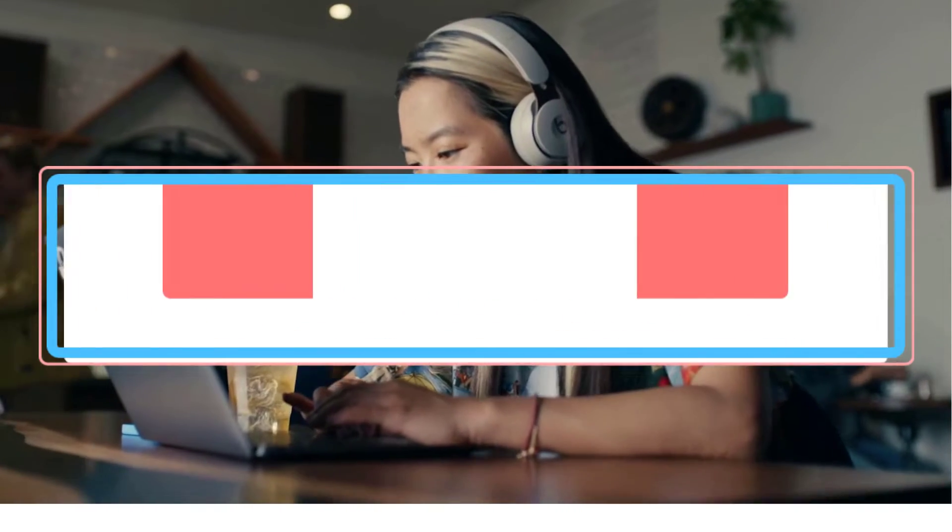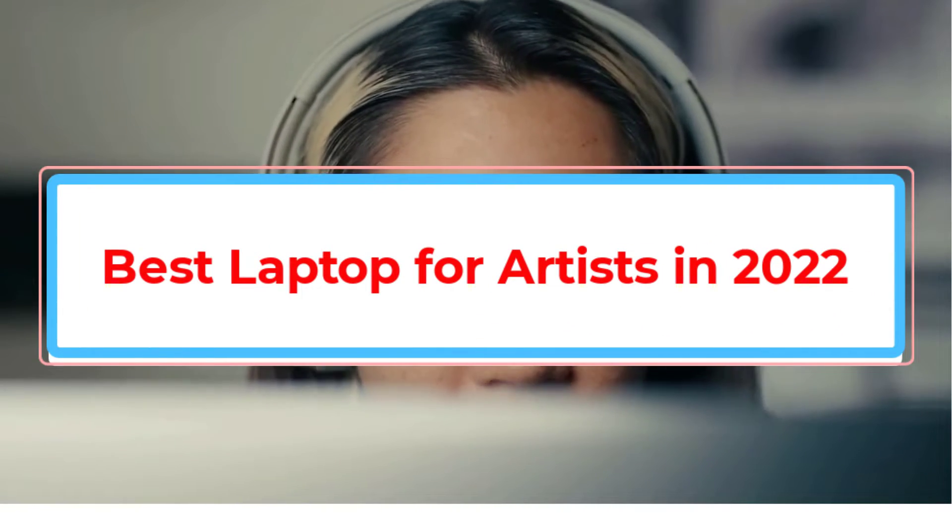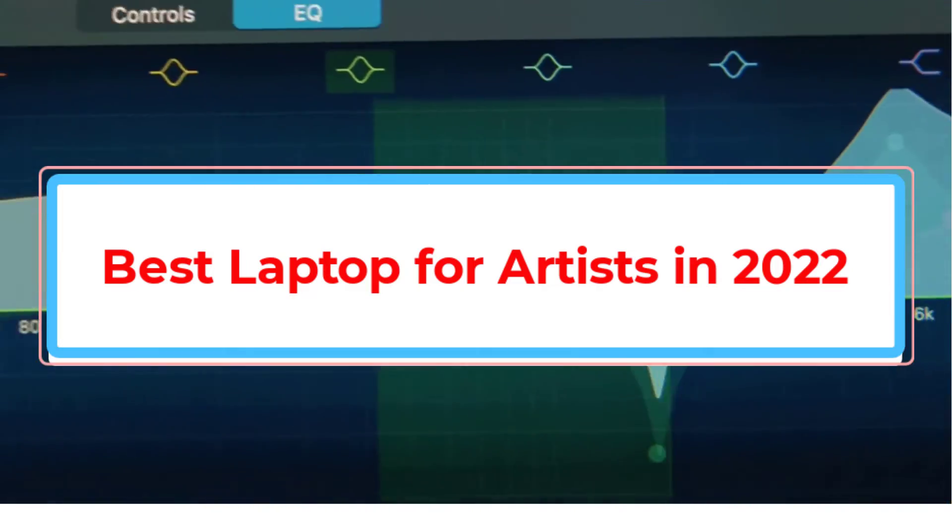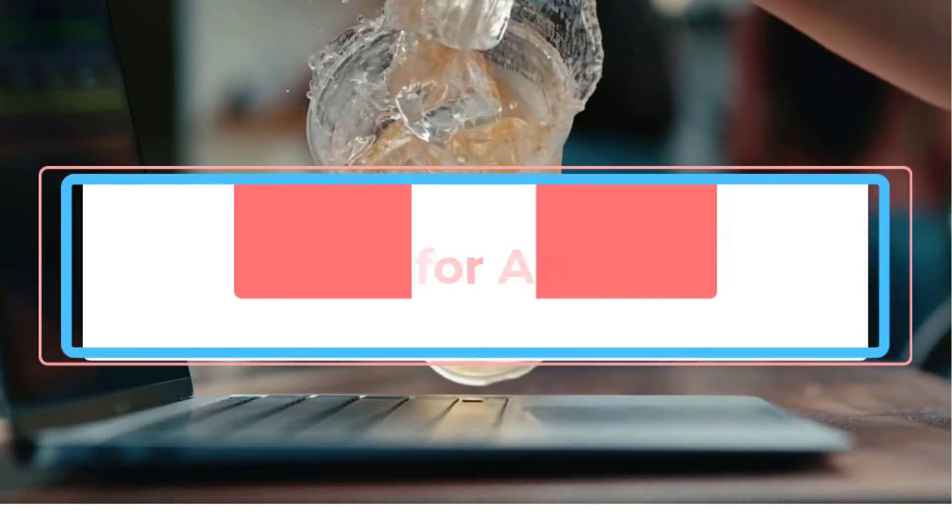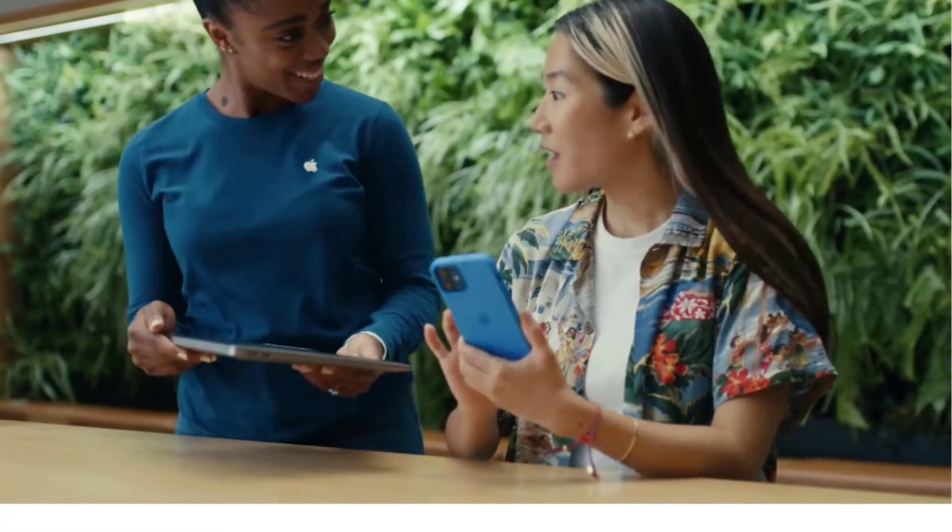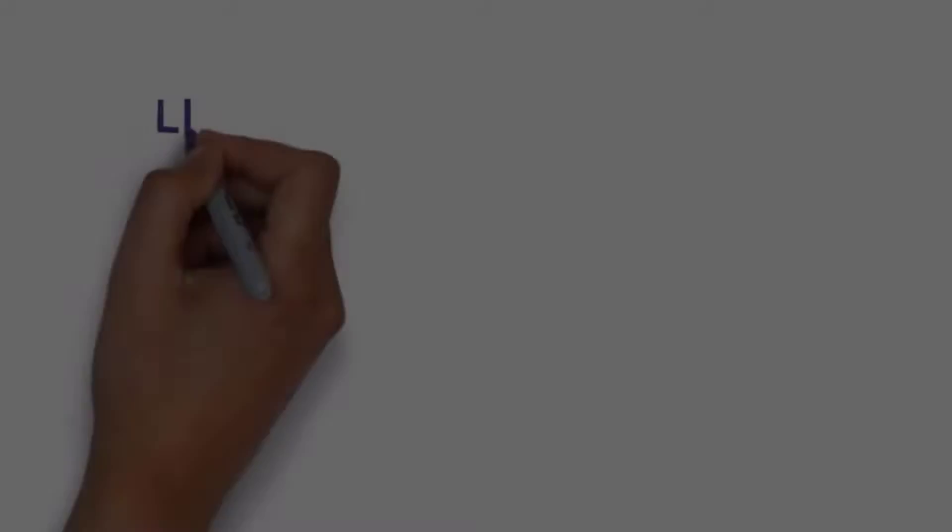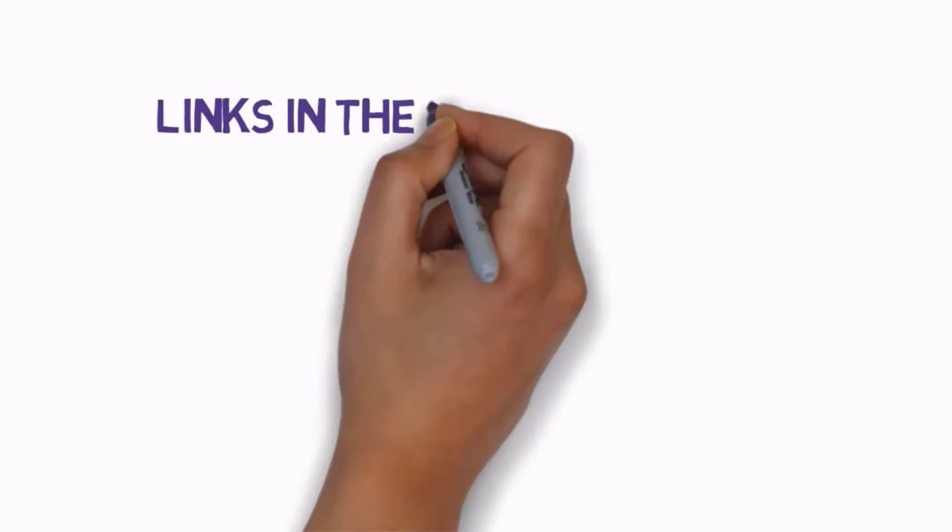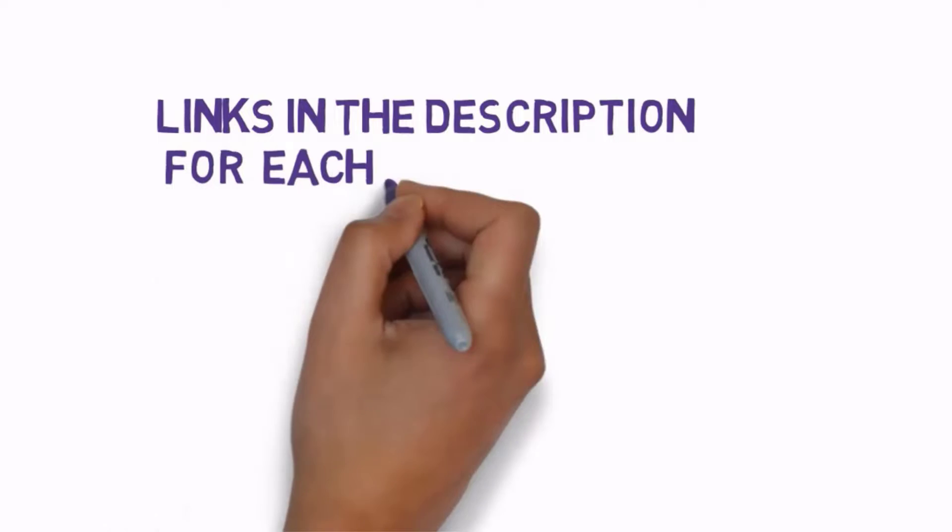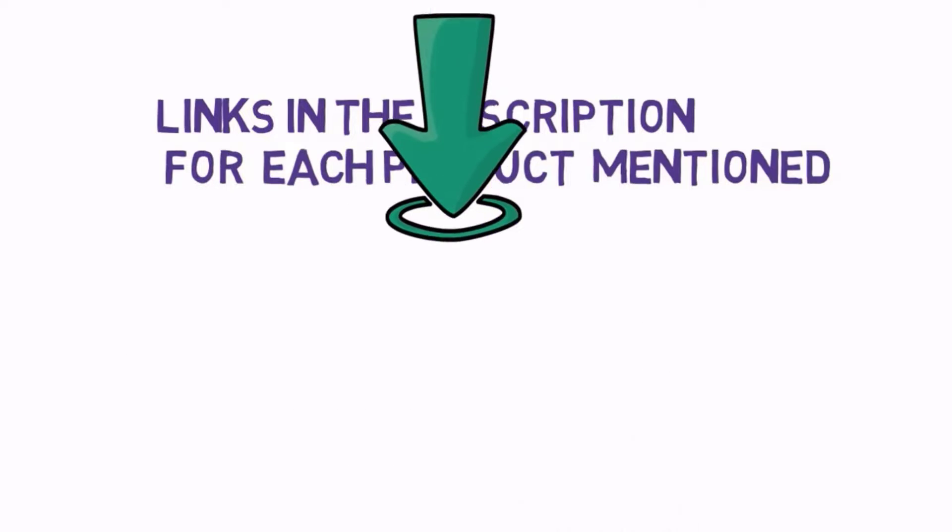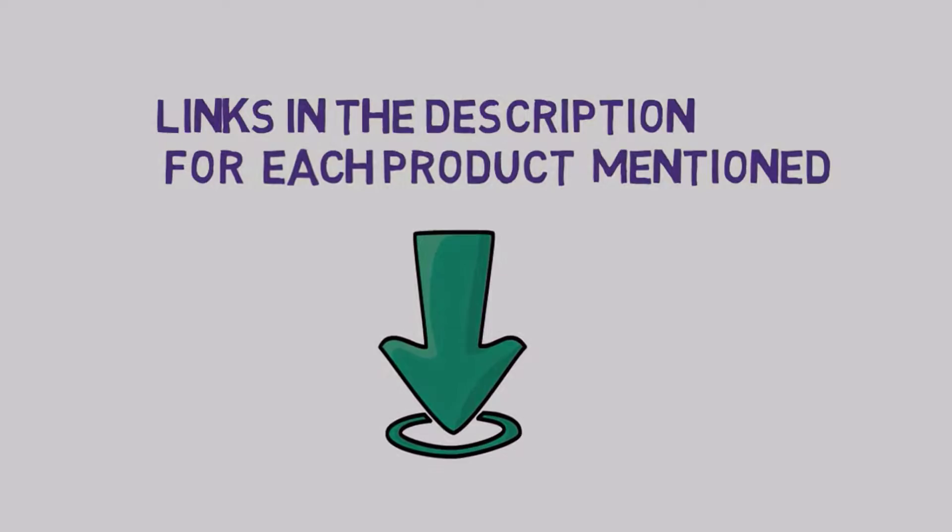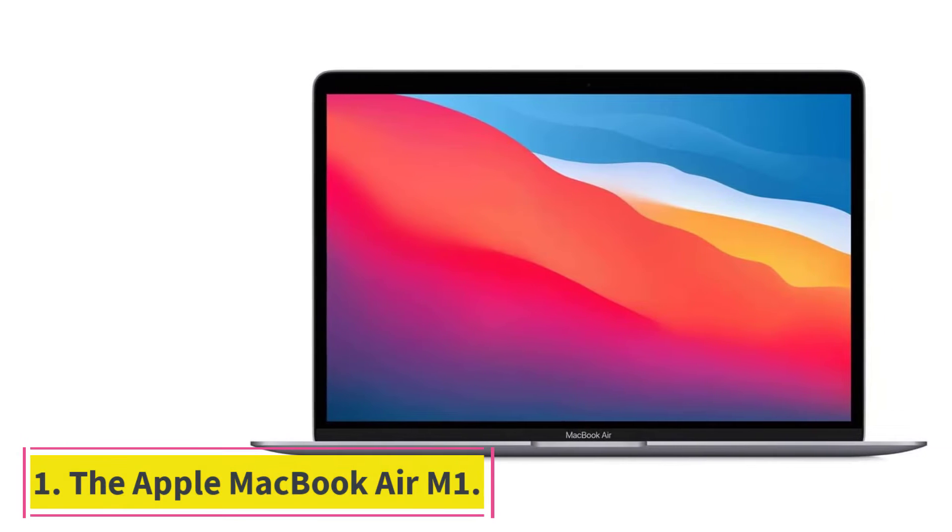Are you looking for the best laptop for artists in 2022? In this video we will look at some of the best laptops for artists in 2022 on the market. Before we get started with our video, we have included links in the description, so make sure you check those out to see which one is in your budget range. Starting at number 1.